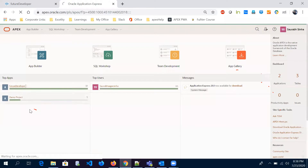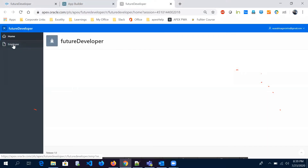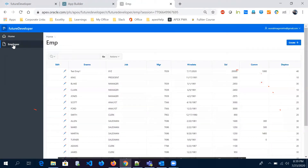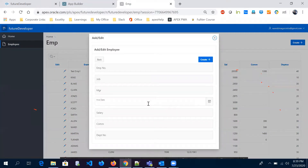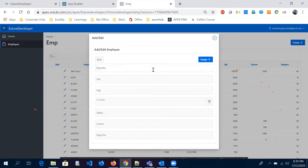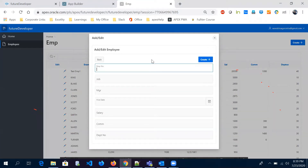Last time we created an application. In this app we have an Employee tab, and in that tab we had a report and a normal form. We wrote a page process behind this form which helped us insert or update data. So that's what we've done so far. Now I'm going to explain validation.